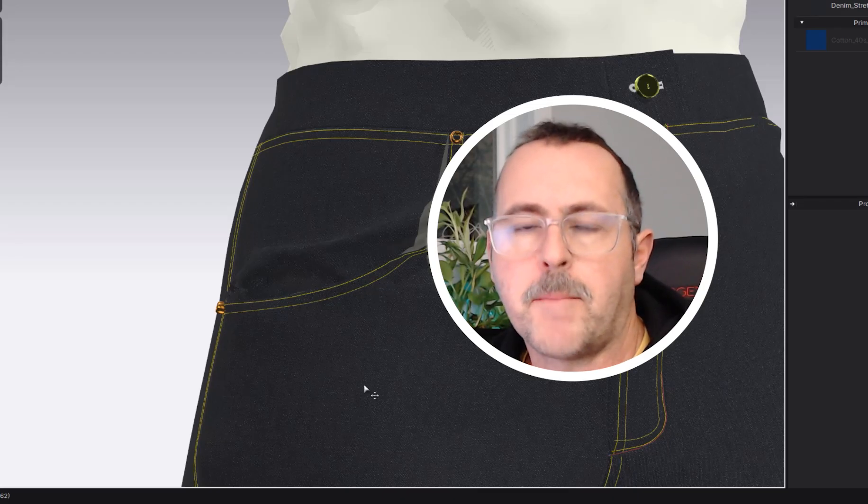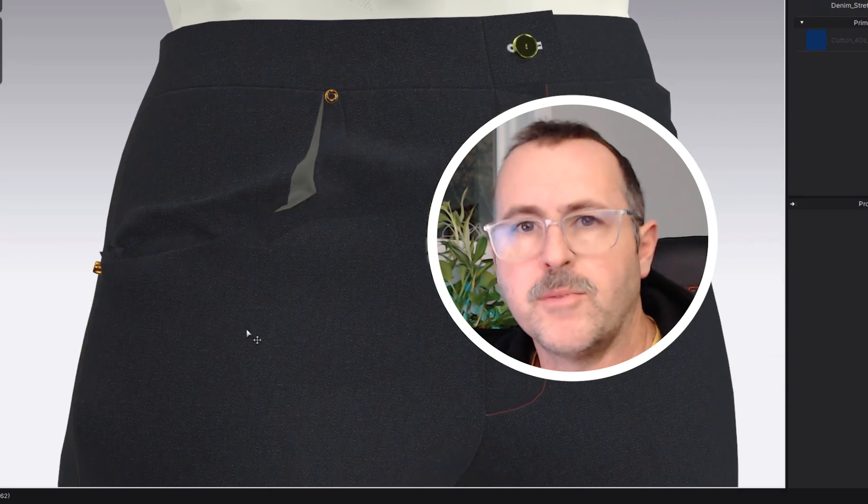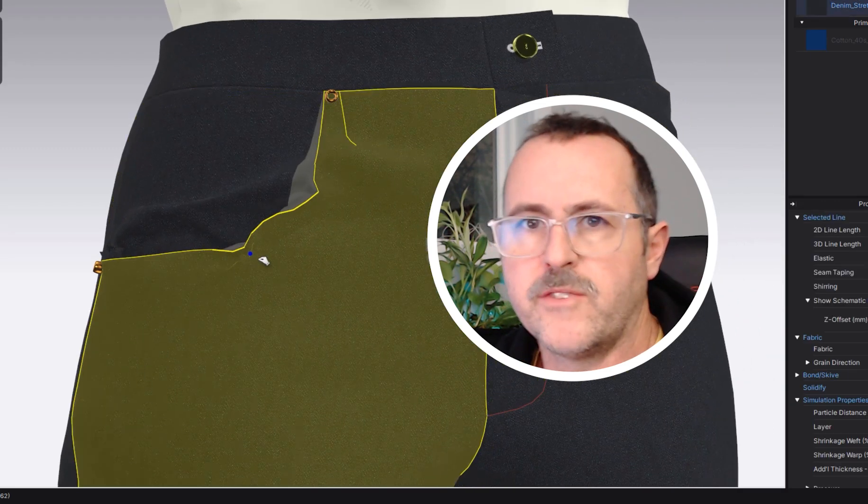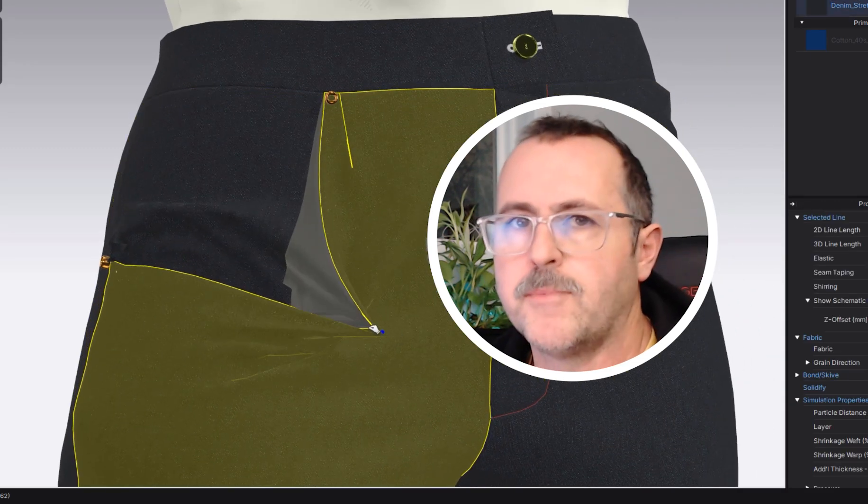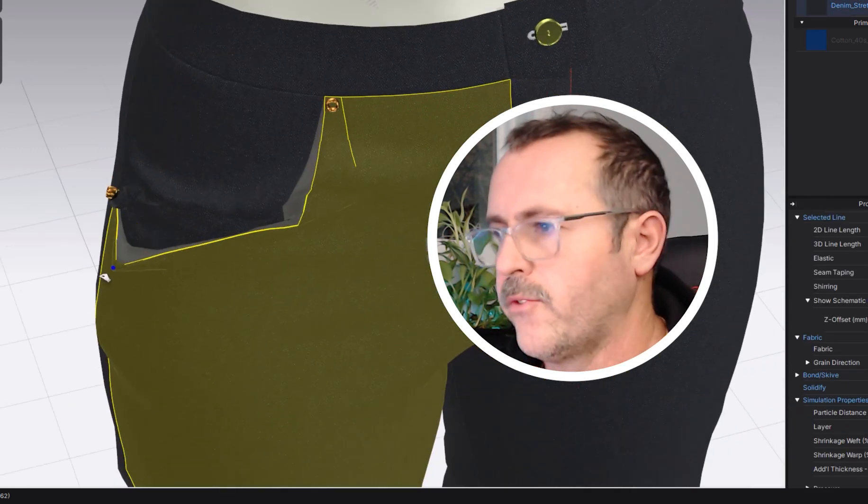Hey guys, today we're going to make pockets on these jeans. It can be a little bit tricky, but with these few simple steps you can make pockets on all of your pants.